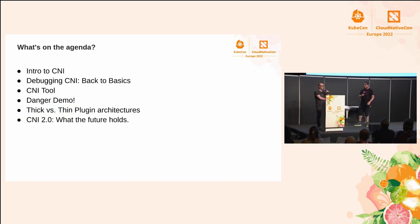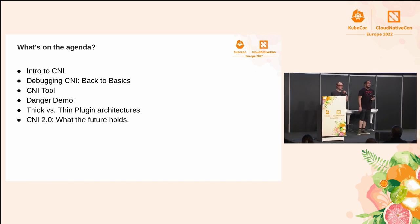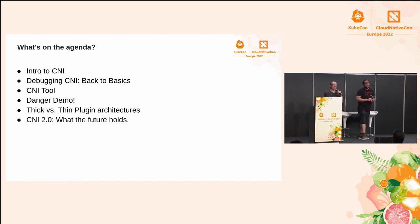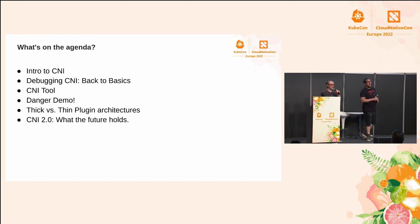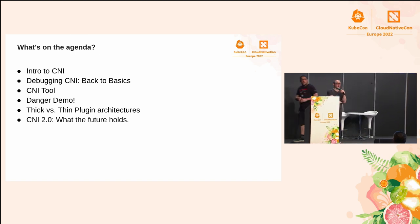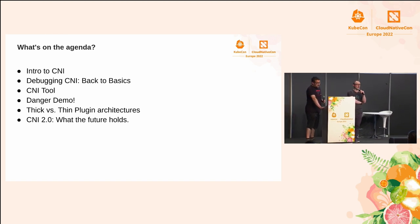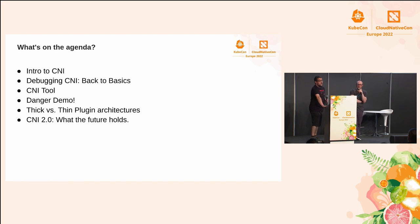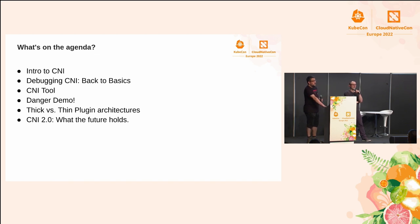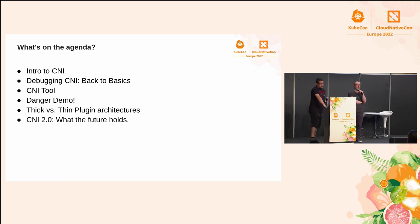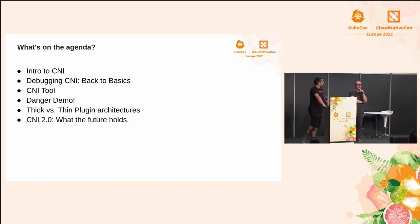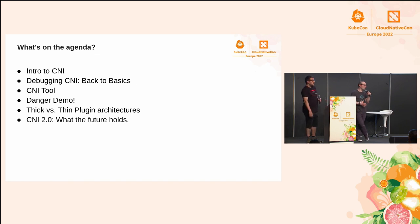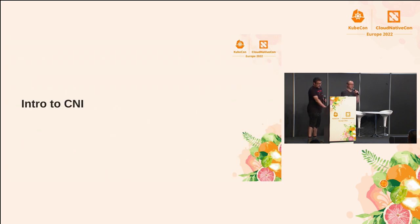So what we're going to talk about today is first, a brief introduction to CNI to help let you know where things live and what the touch points are and the flow of what CNI does. We're going to look at some of the basics for CNI debugging, and then Daniel's going to give us an overview of CNI tool and come into a demo to show you exactly how he tackles debugging.